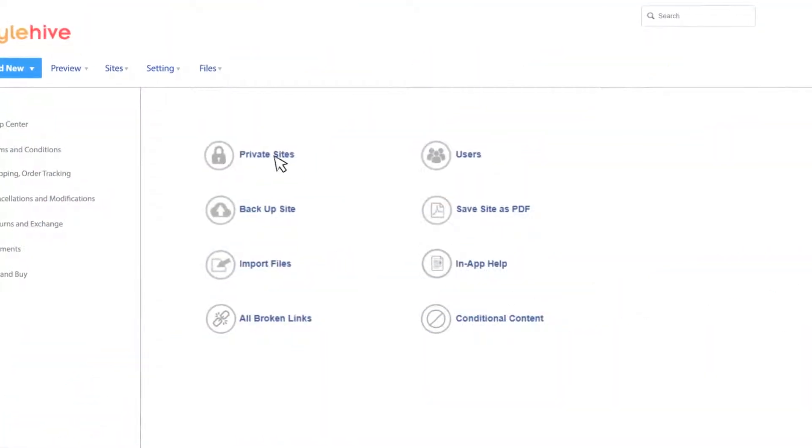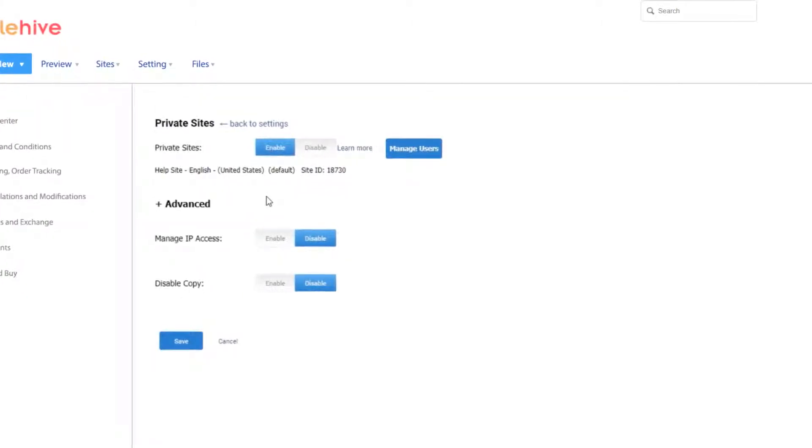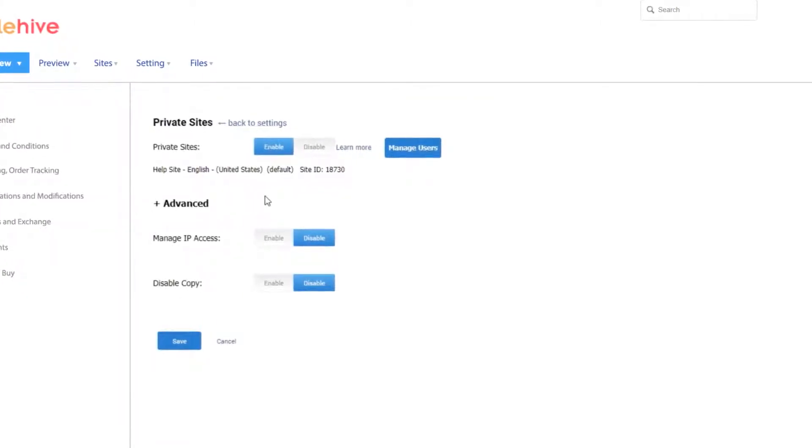Further, you can choose to keep your knowledge base public or private, meaning viewable only to authorized users.